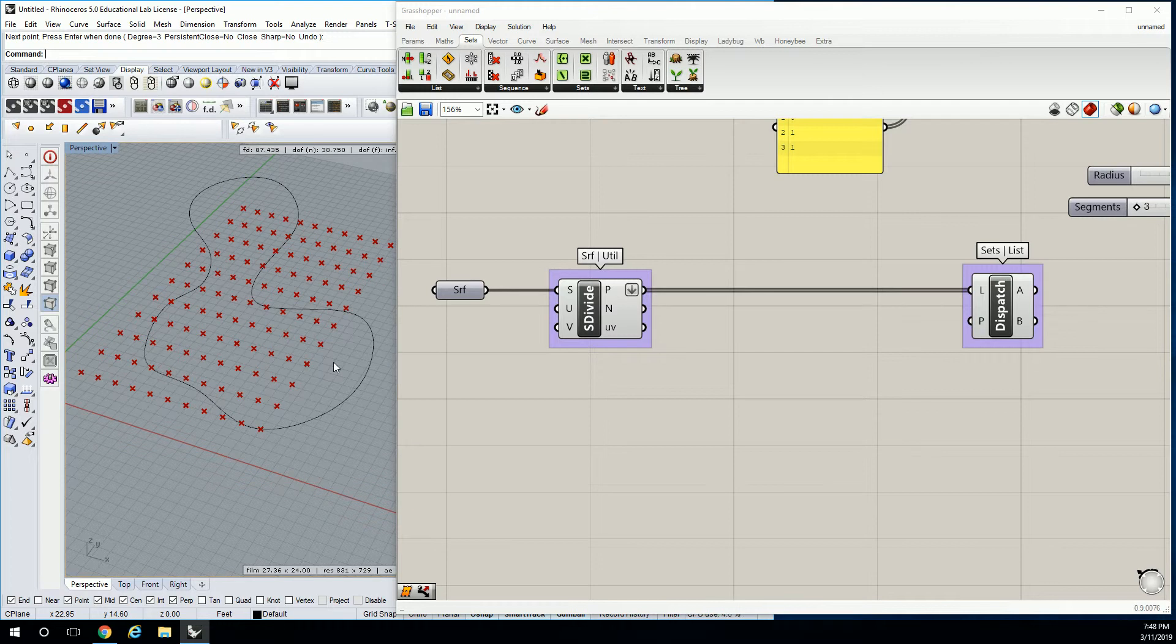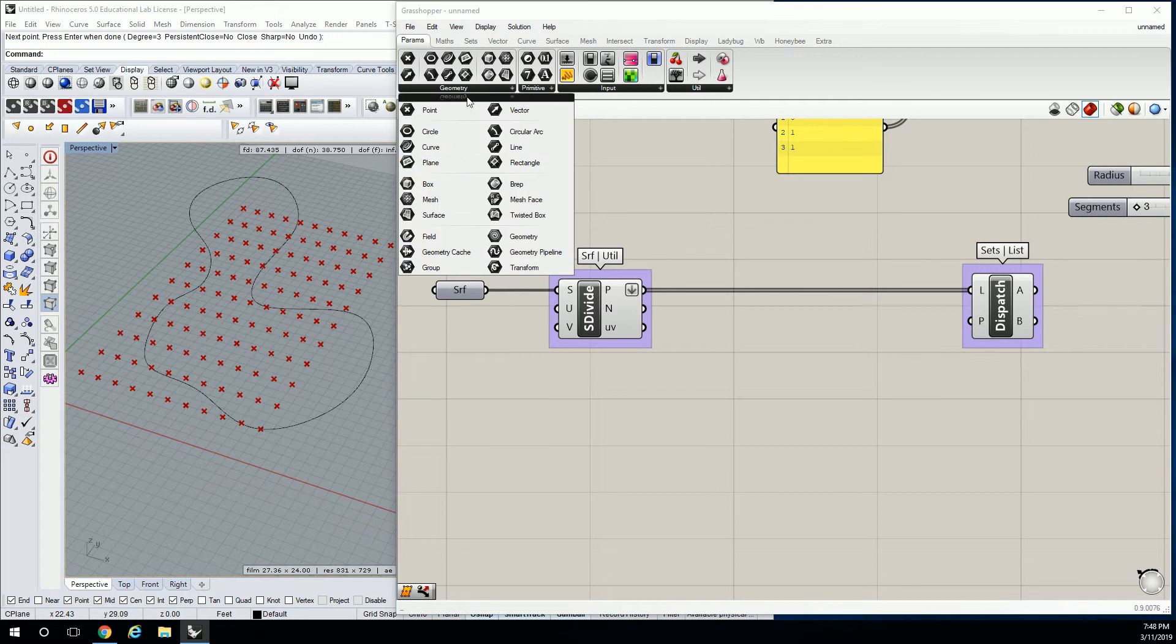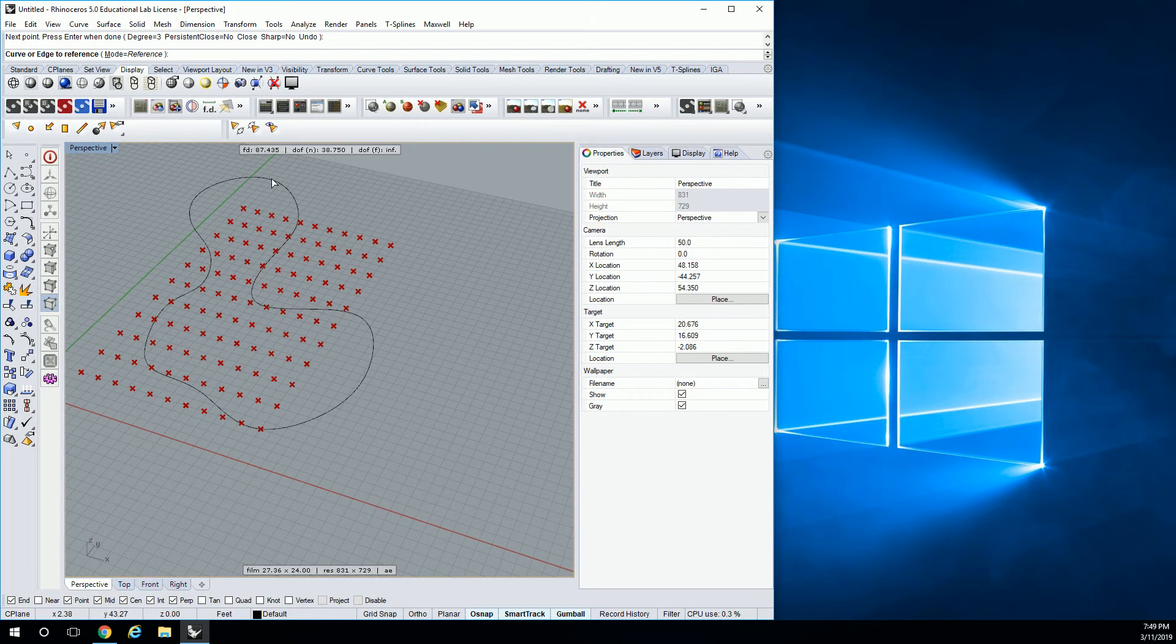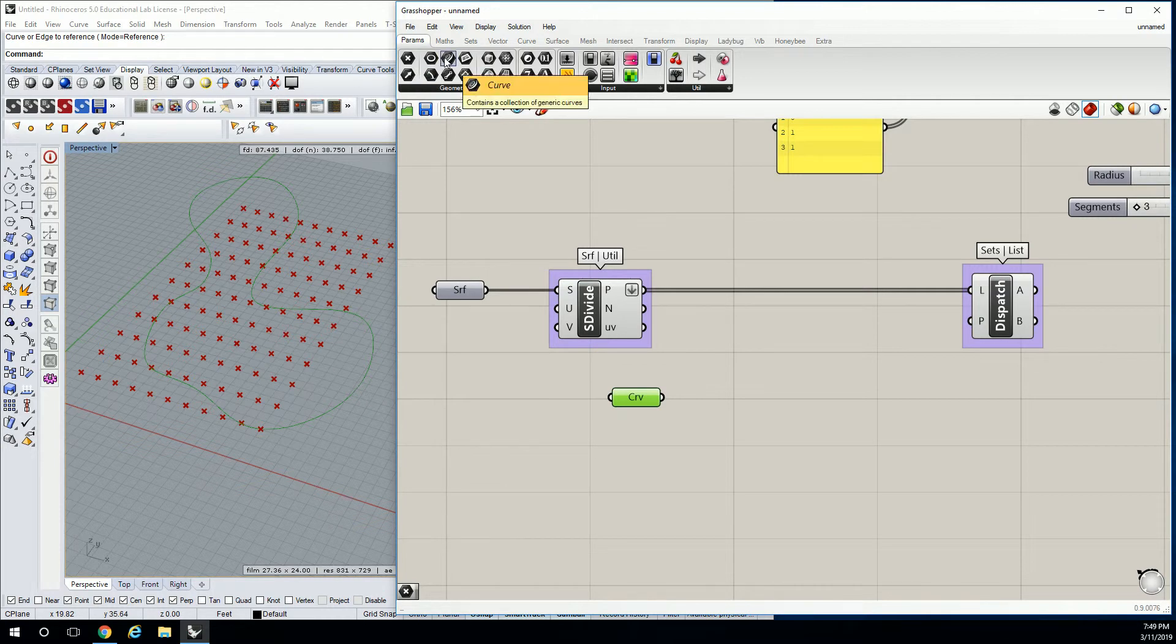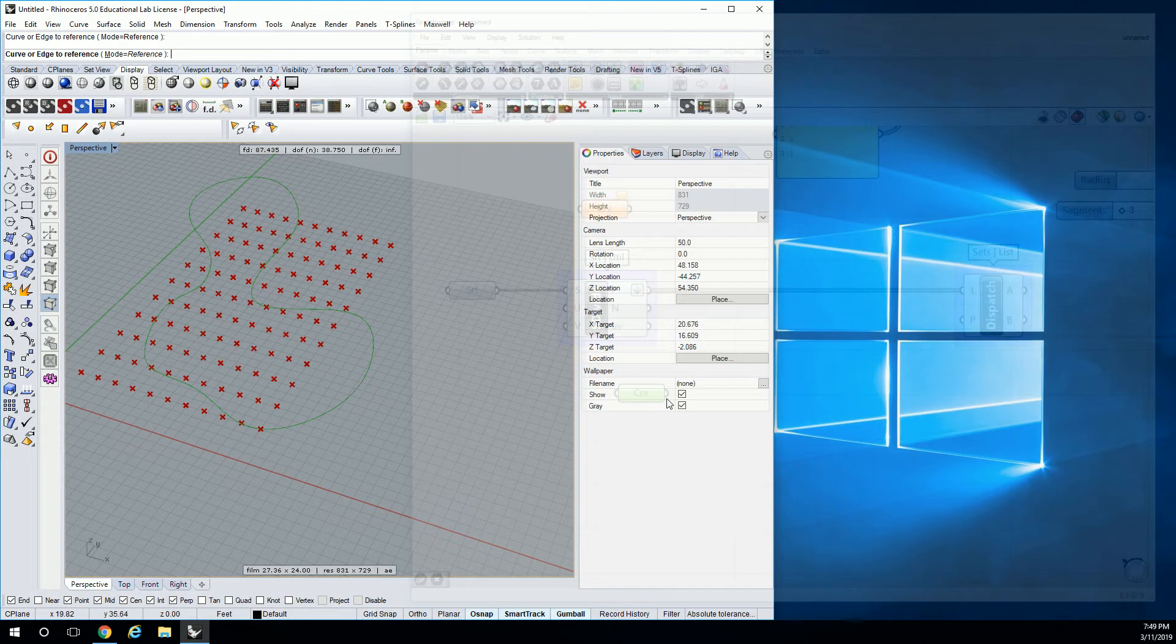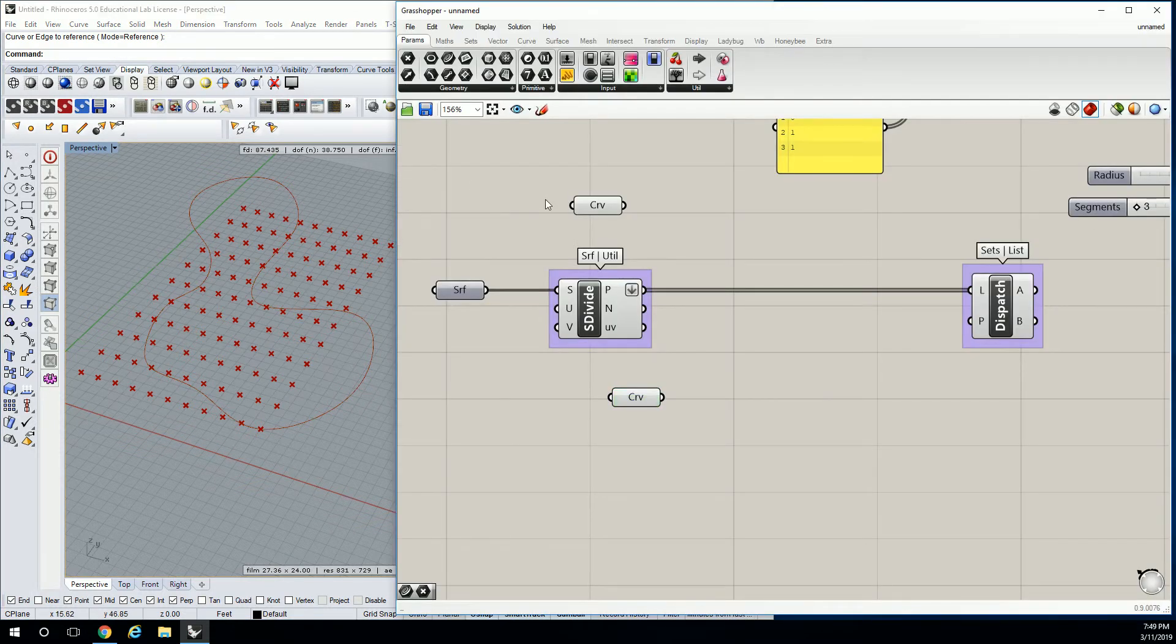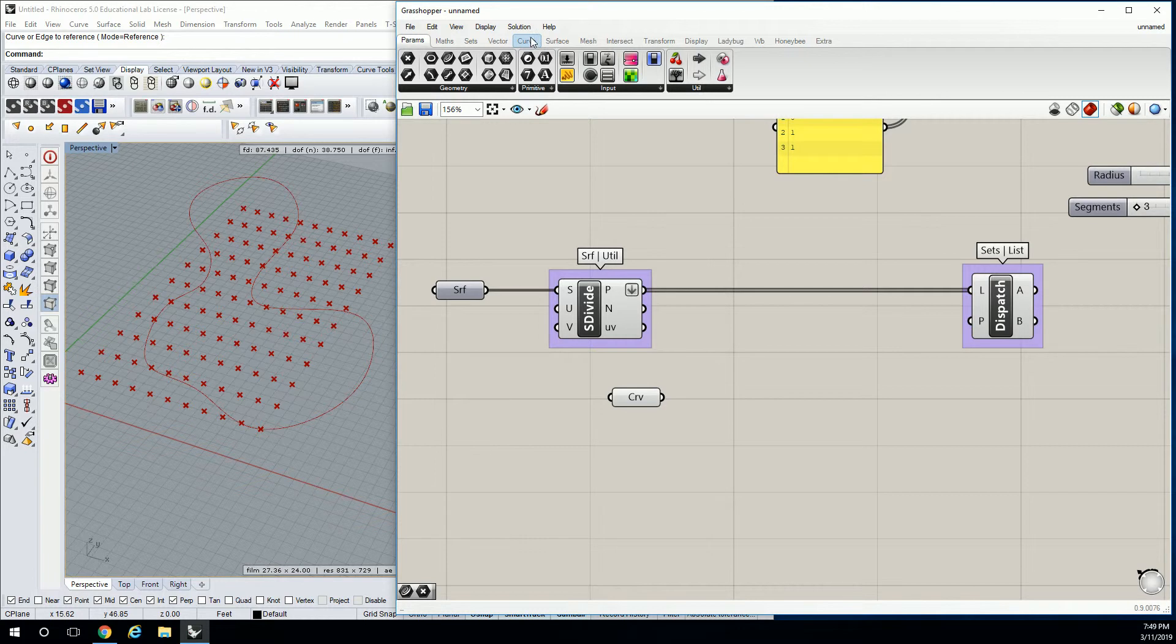Anytime we do that in Rhino, what do we have to do? We have to set it or reference it. We reference it using a param. I'm going to go to param geometry curve and say set one curve, then select the curve to reference.